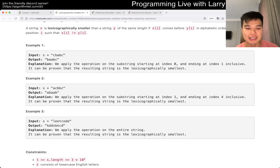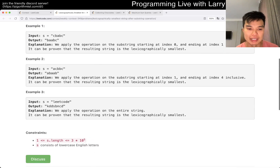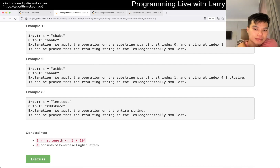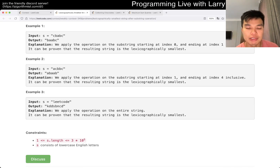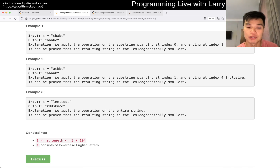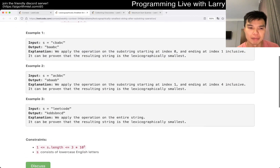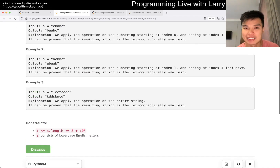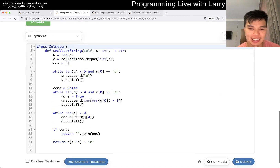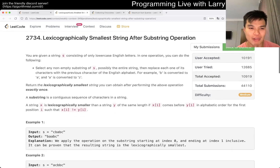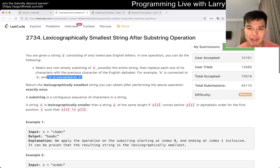The only thing that this problem is a little bit tricky about is that you are required to — the only thing required is that you have to do at least one operation. And because you have to do at least one operation, if your string is all A's, you have to convert at least one of them to a Z. And that's basically the edge case. Because I don't know — why is this an assumption? Like, why is this an example?